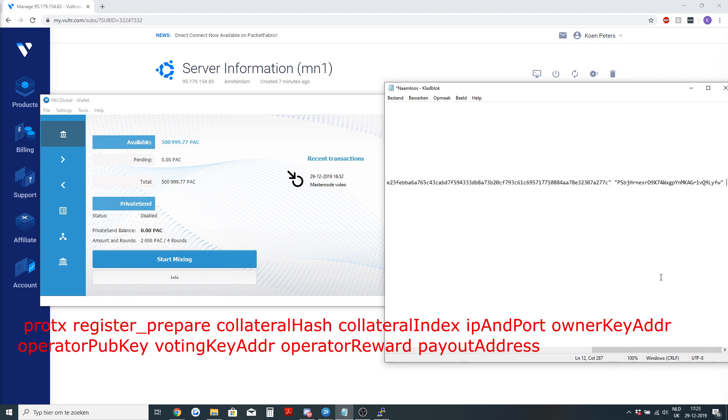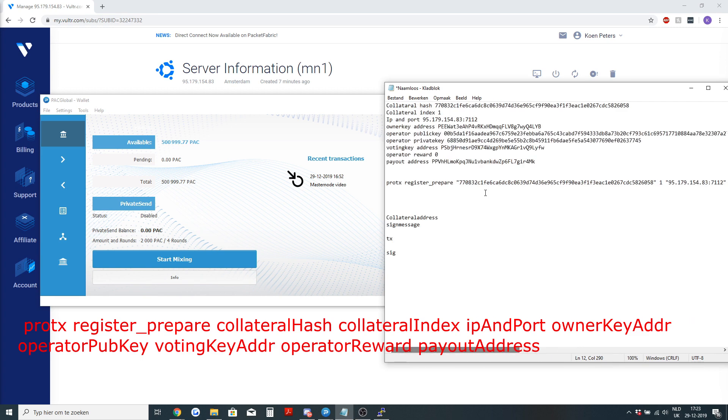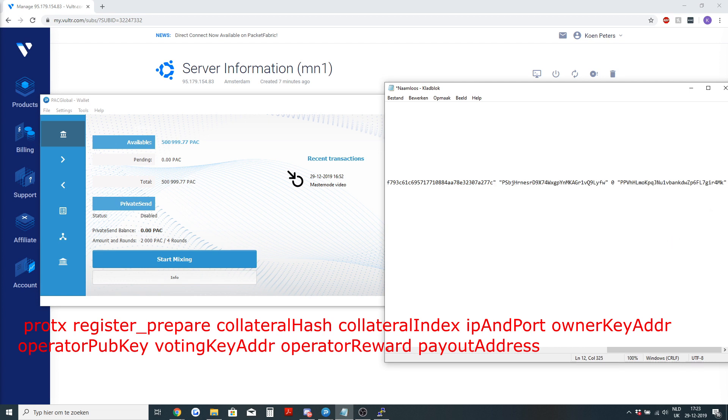Then you have the operator reward. We will just enter zero. Now we need the payout address. This is where we put the 150 pack. And this is where if we get a reward for my masternode, it will be sent there.